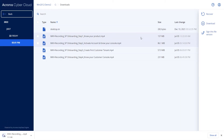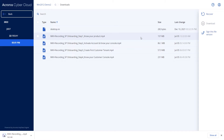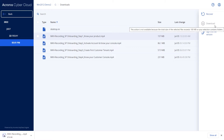For files larger than 100 megabytes, the option to download is not available. So how can we recover files larger than 100 megabytes?